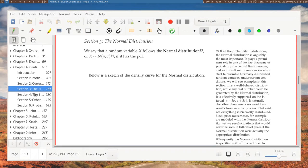Hello everyone. We are now discussing the ever-famous, maybe too famous, sometimes infamous normal distribution.